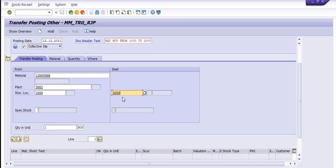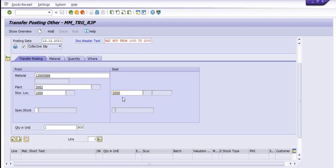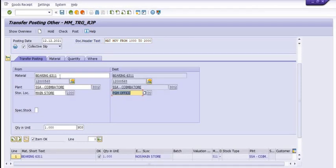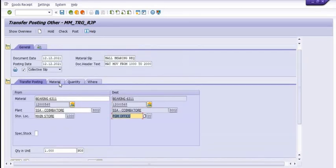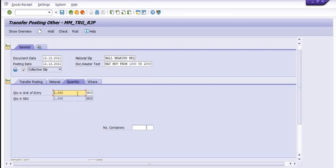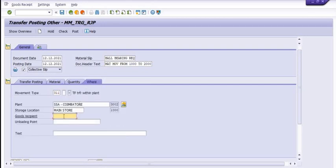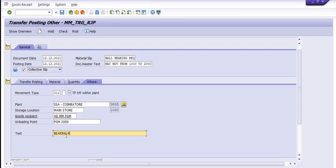Once you fill in and press Enter, the from and destination SLOC data will be reflected here. You can verify the material code, from main store to the store, and the quantity of one number. In the 'Where' tab, fill in the goods recipient and the unloading point from where you are sending the material. In the text field, mention any suitable note required.